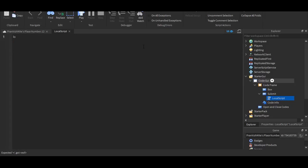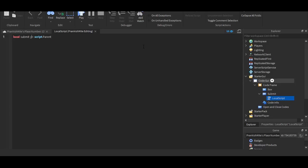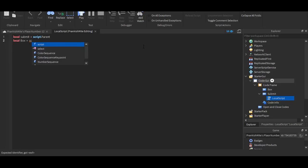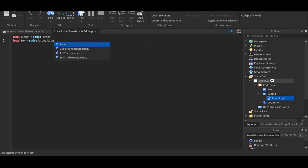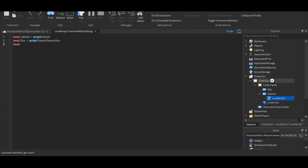So, I'm going to put local submit equals script dot parent. Local box equals script dot parent dot parent dot. And now, this is where we get to, I guess, the fun bit. It's where we get to just say our code.